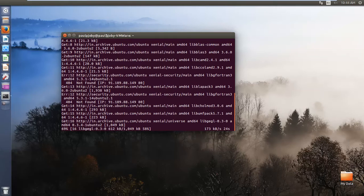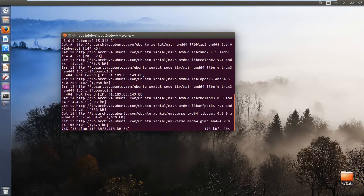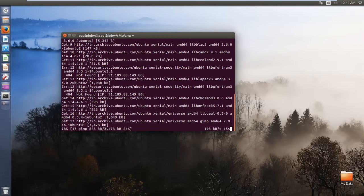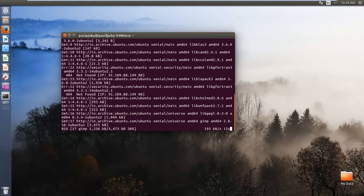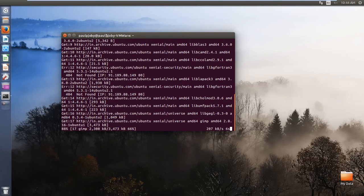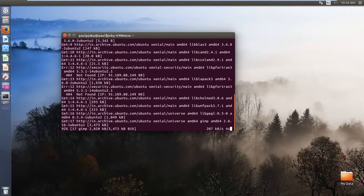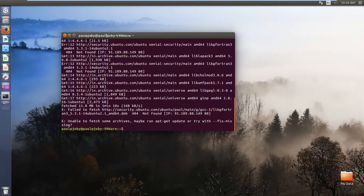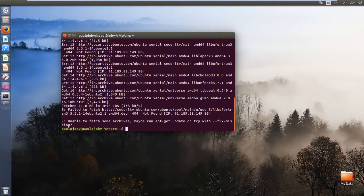So here we go. It's almost 20 seconds left. Hopefully it's complete, but we got an error, unable to fetch some files.